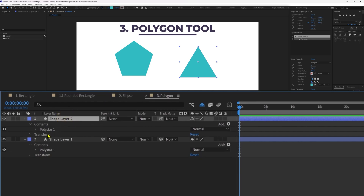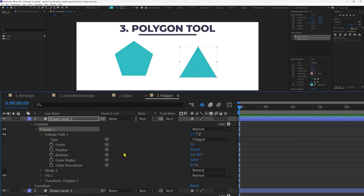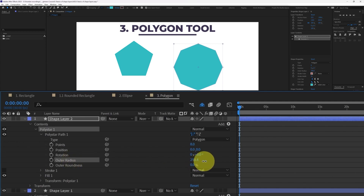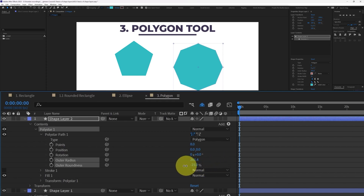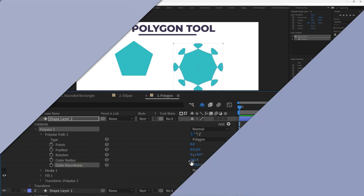Inside the polygon shape layer, under Contents, we have Polystar 1. In the Polystar Path, we have a few more options: we can change the number of sides by changing the Points number, then we have Position, Rotation, and the option to change the Outer Radius or Inner Radius, with which we can create interesting effects.